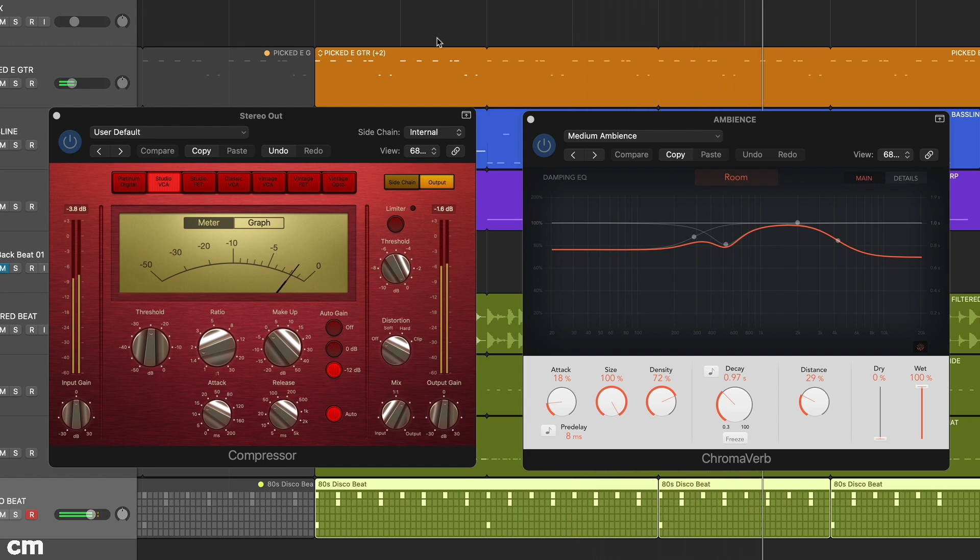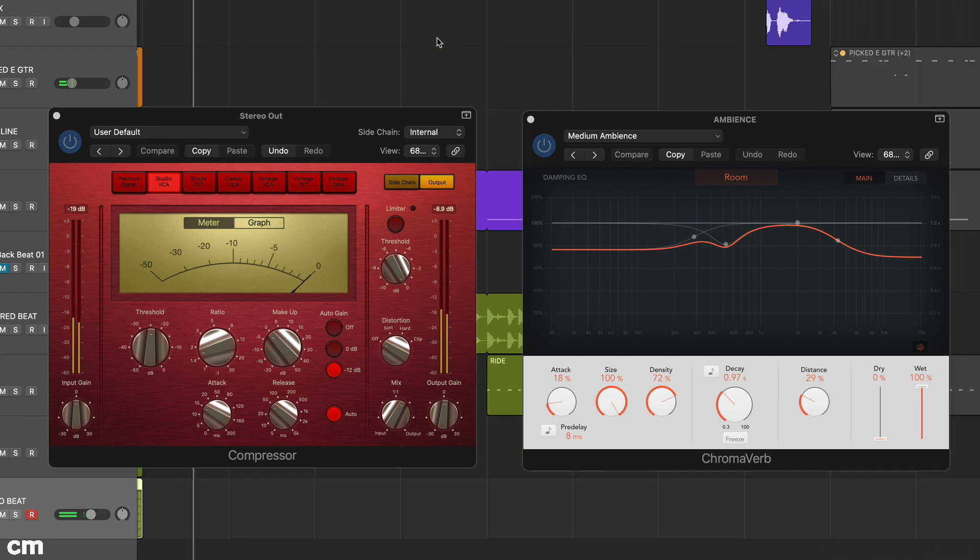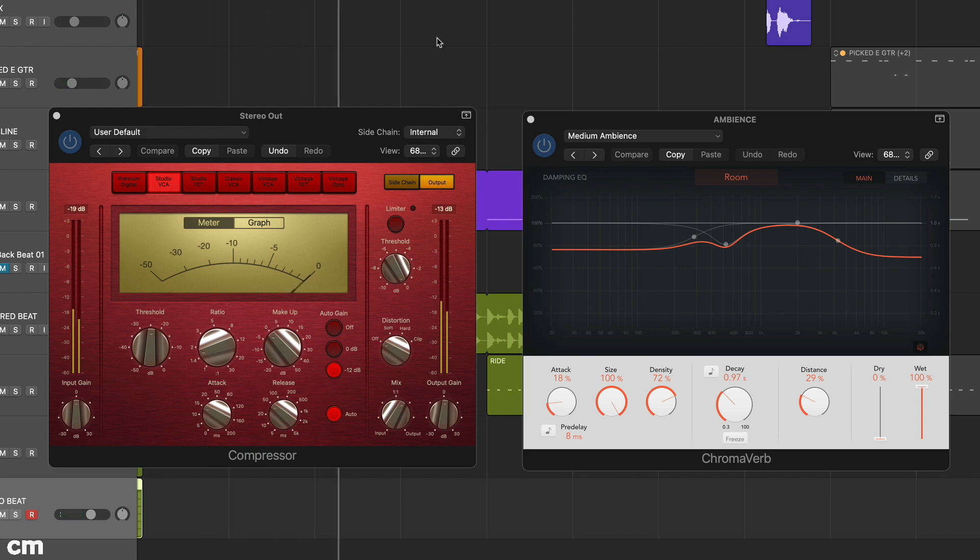When we use plugins in a mix, we're either replacing the input signal with our processed signal—and regular compression is a good example—or we're adding to the input signal, which is usually the case with delay or reverb.